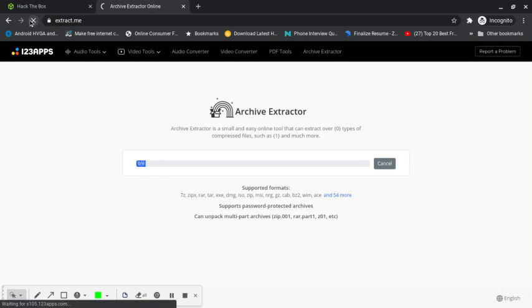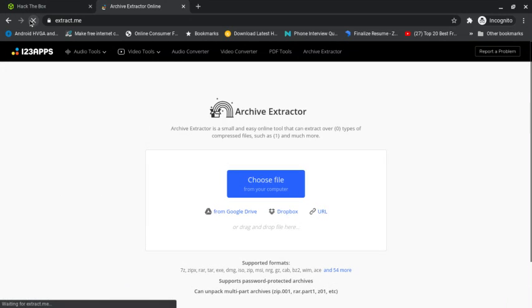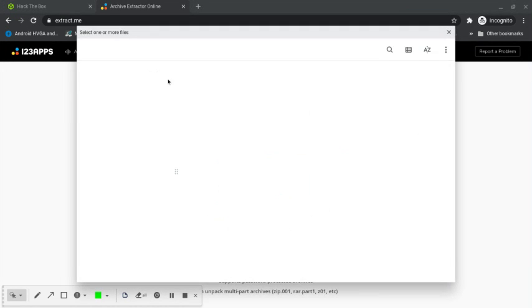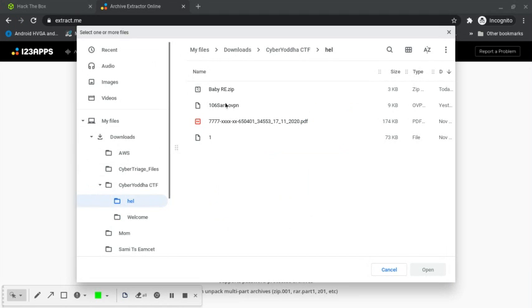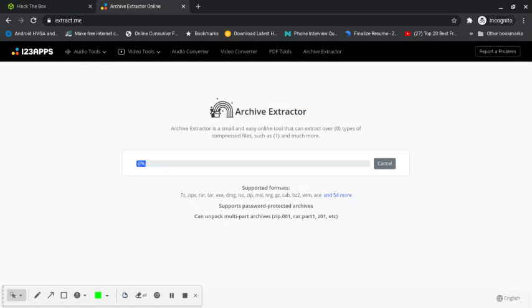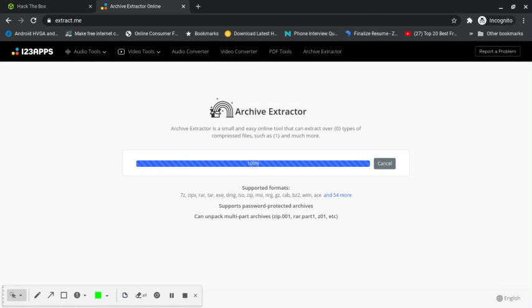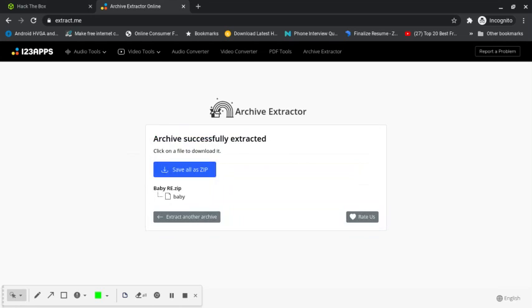It's asking for the password again: hackthebox. We're going to download this now. I will send it to my Linux.